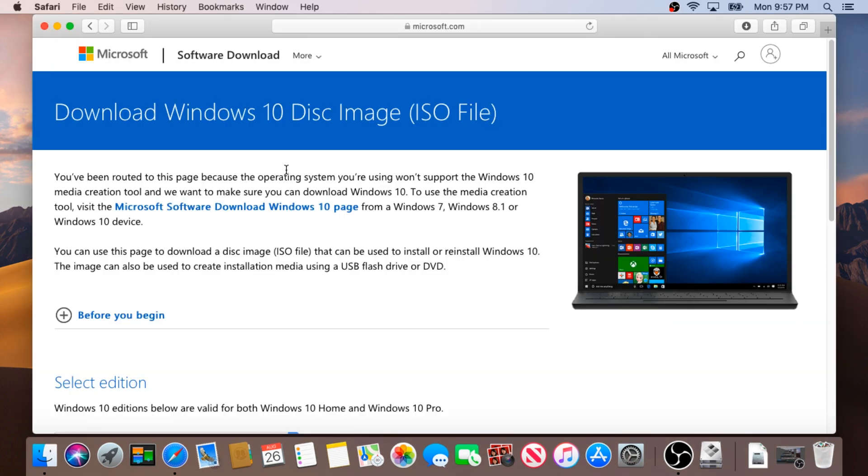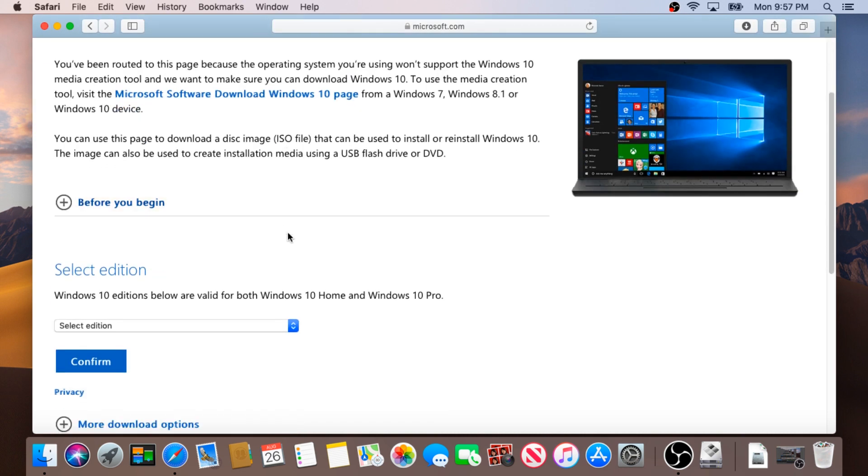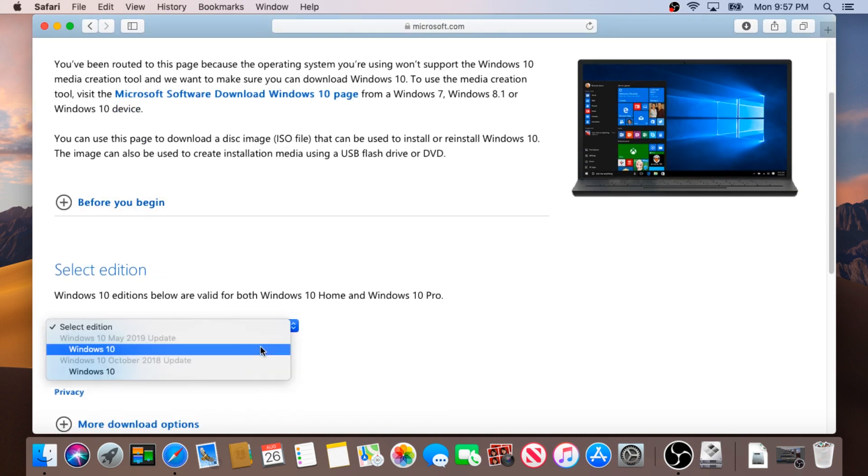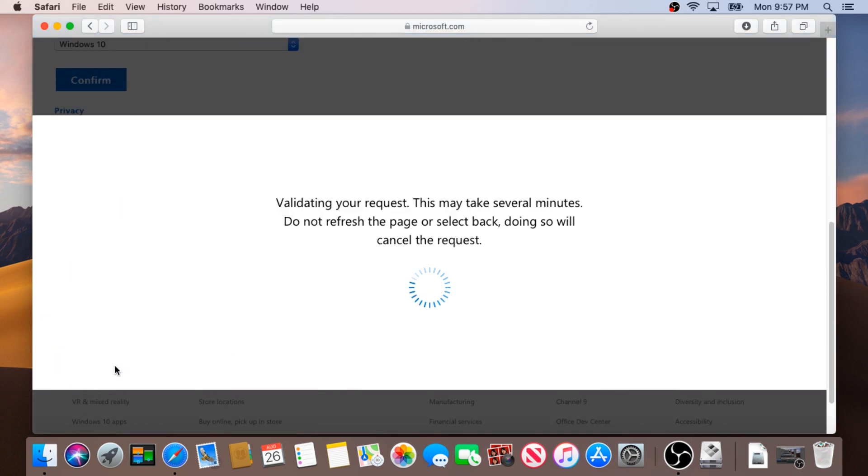You'll have to go to this website and I will put the link in the description below. Scroll down, choose your version. I'll use May 2019 for this tutorial and then confirm.